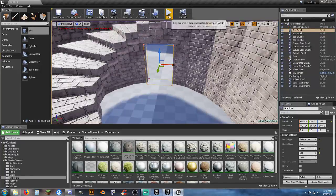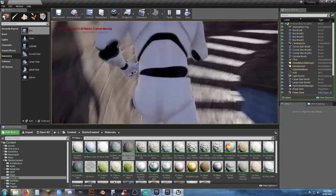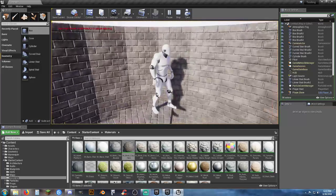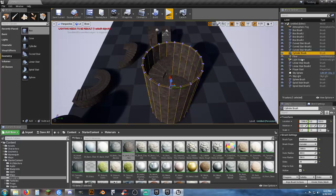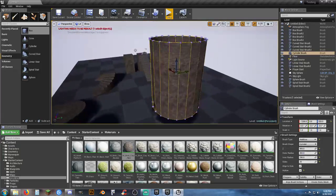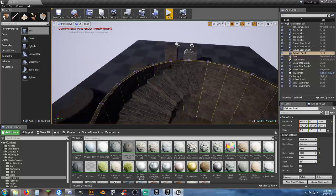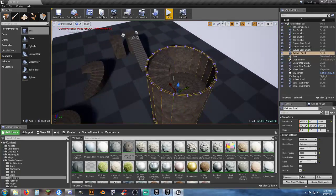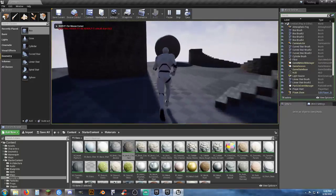We need a doorway, so grab a regular box brush, set the Z height to whatever you need, X to 130, Y to 50, make it subtractive, and slide it over the cylinder wall. That cuts a hole so you can actually walk in and up the spiral staircase.